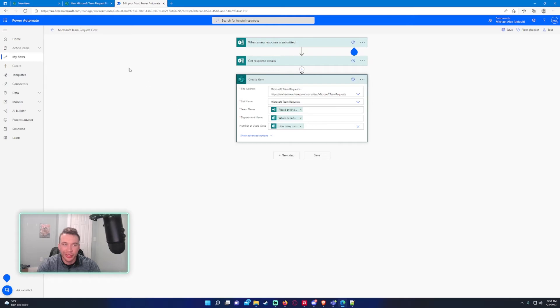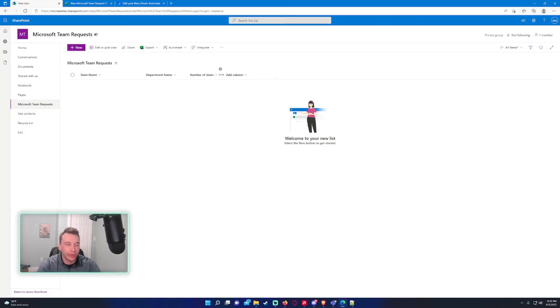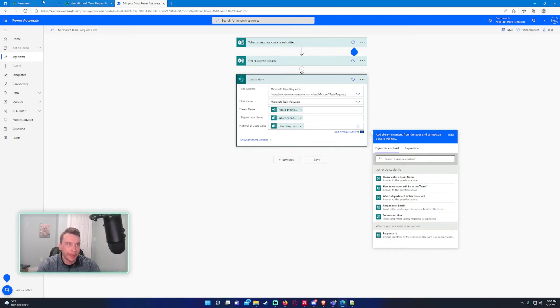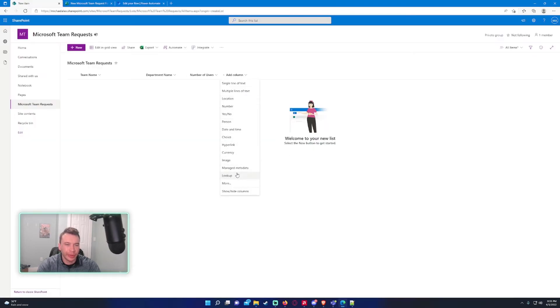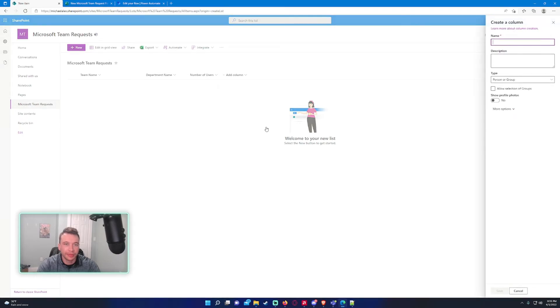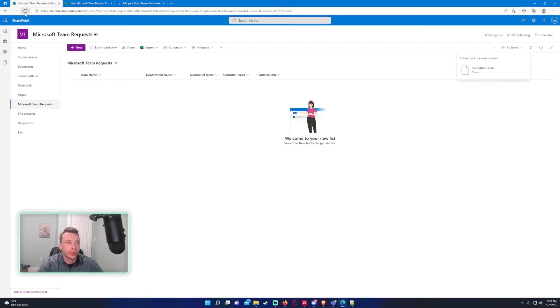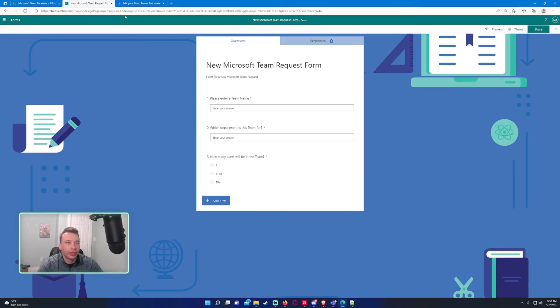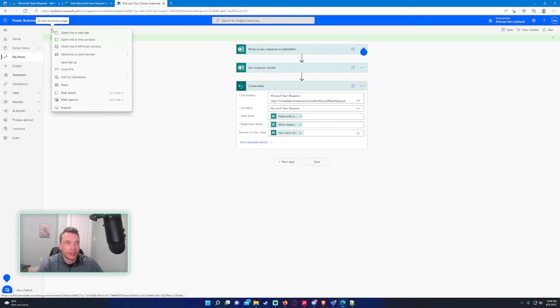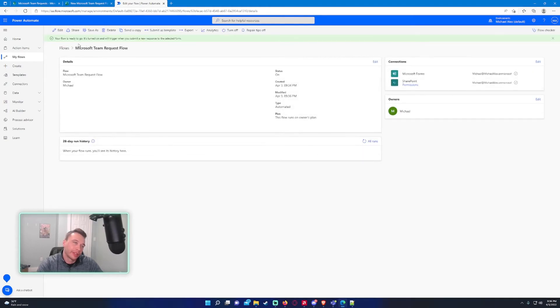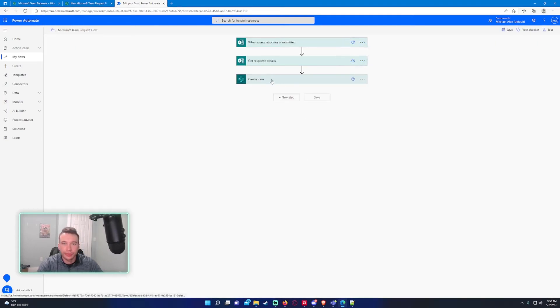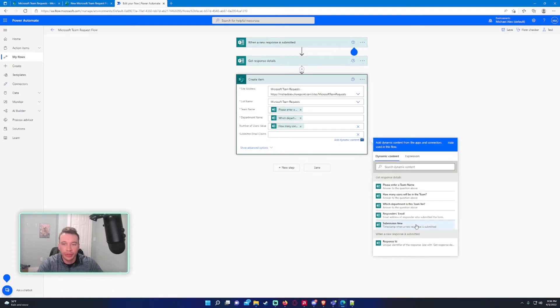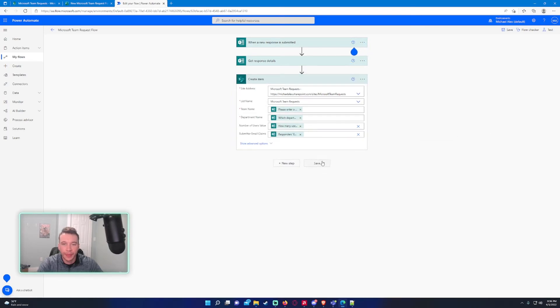I want to add another column for who submitted this form. As you can see, we have an option down here, responders email, and that's useful information. So we will add a new column really quick, person, and this will be submitter email. Perfect. Go ahead and press save. I'll refresh that. If you add a new column while you're working on flow, you have to go back so it updates. And it should update, there we go. Submitter email, responder email.